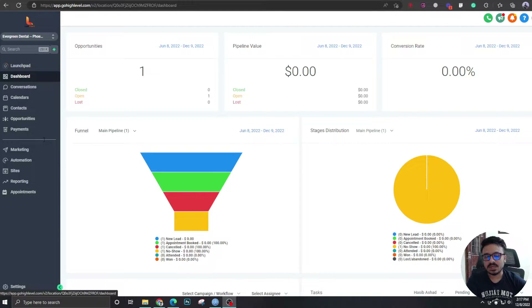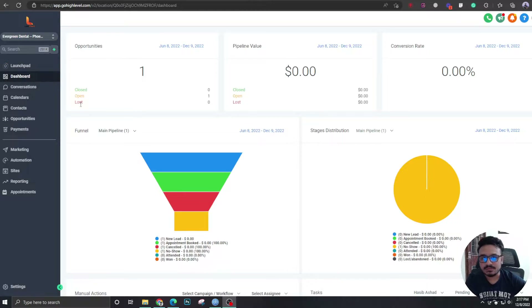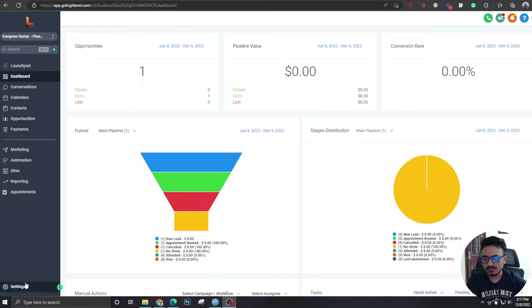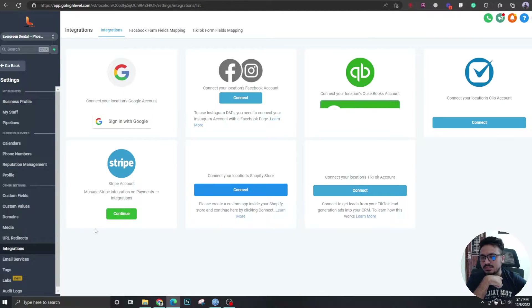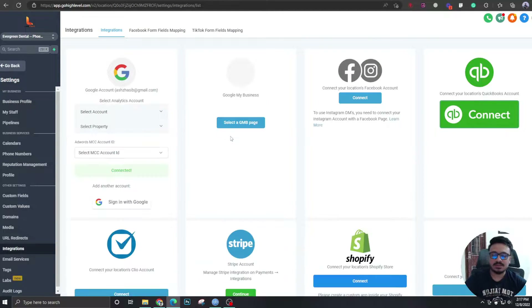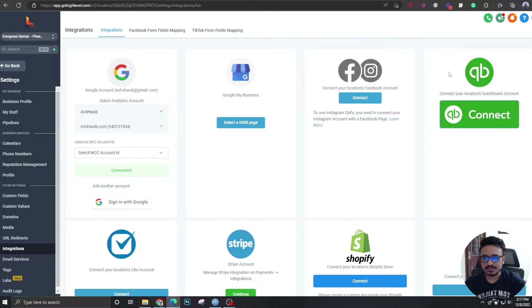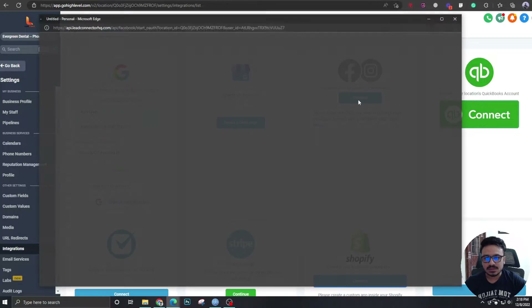I'm going to connect it and test it so you guys can see how it works. But before I do that, make sure you subscribe to the channel to get more updates like this. I'm going to go to Settings, then Integrations. This is a demo account — I'm going to connect my own Facebook page and test it. As you can see, there's Facebook and Instagram, so connect.